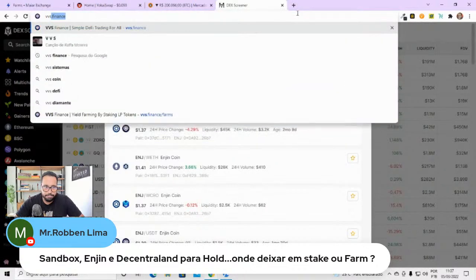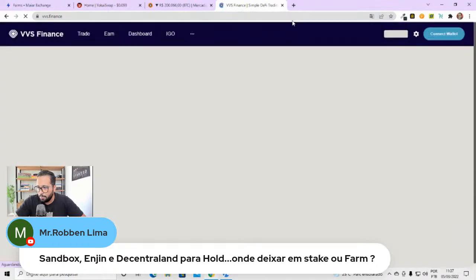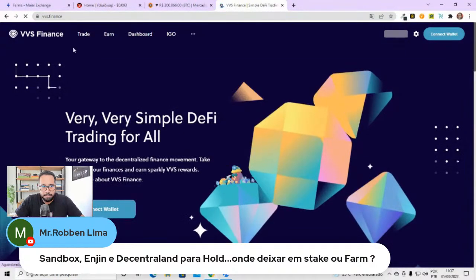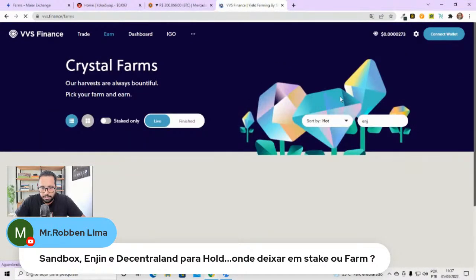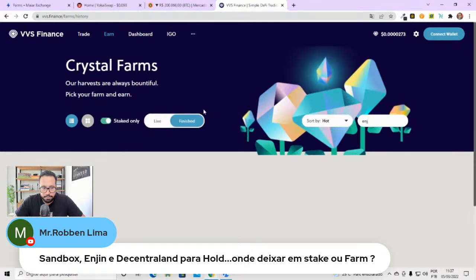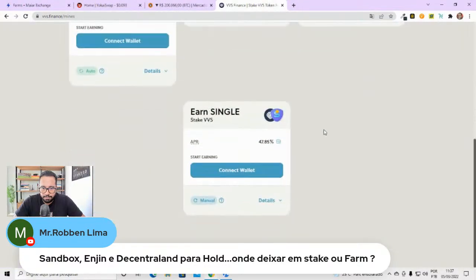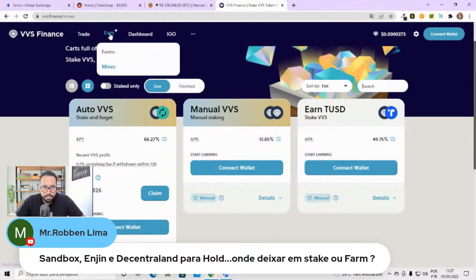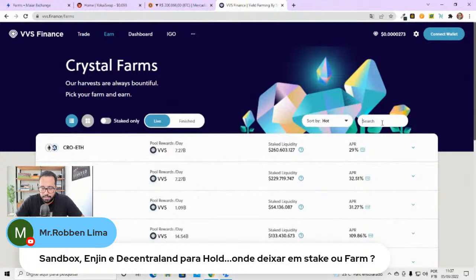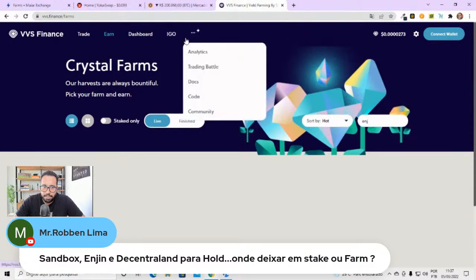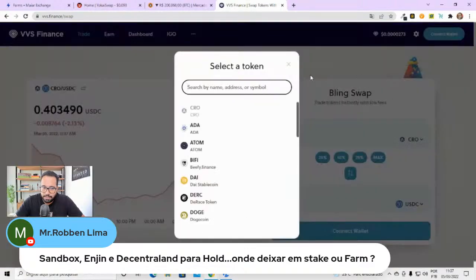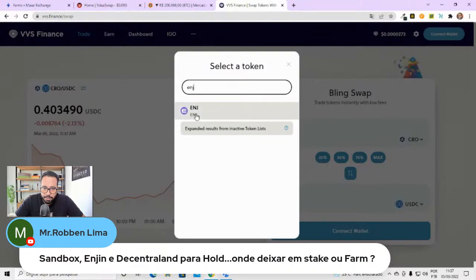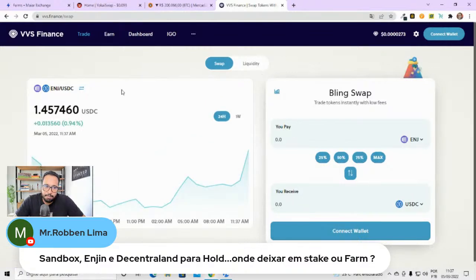E você falou da Engin. A Engin é Engin Coin. Mesma coisa também. Tem ela na Crow. É Crow com Engin. Pode ser interessante essa farm aqui. Essa aqui é na VVS Finance. VVS Finance, eu sei porque os APRs lá estão bem altos. Eu estou dando uma olhada aqui. Provavelmente será a minha próxima que eu vou investir. Vou ver aqui. Não apareceu. Teria que voltar lá e clicar. Você clicando lá, você consegue ver.